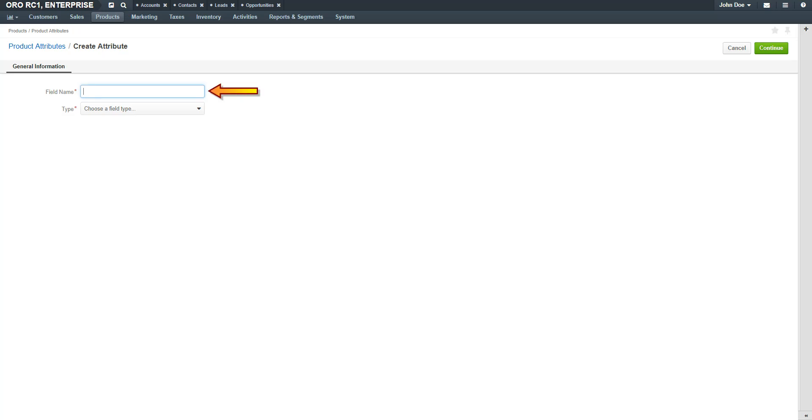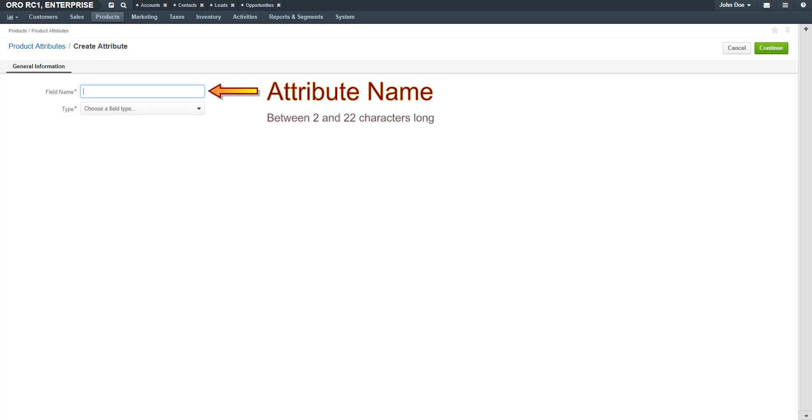Give the Attribute a meaningful name. For our first example, I'll create an attribute for t-shirt sizes. The name of the field can be anywhere between 2 and 22 characters long, using alphabetical characters, numbers, and underscores only. No spaces or special characters are allowed.